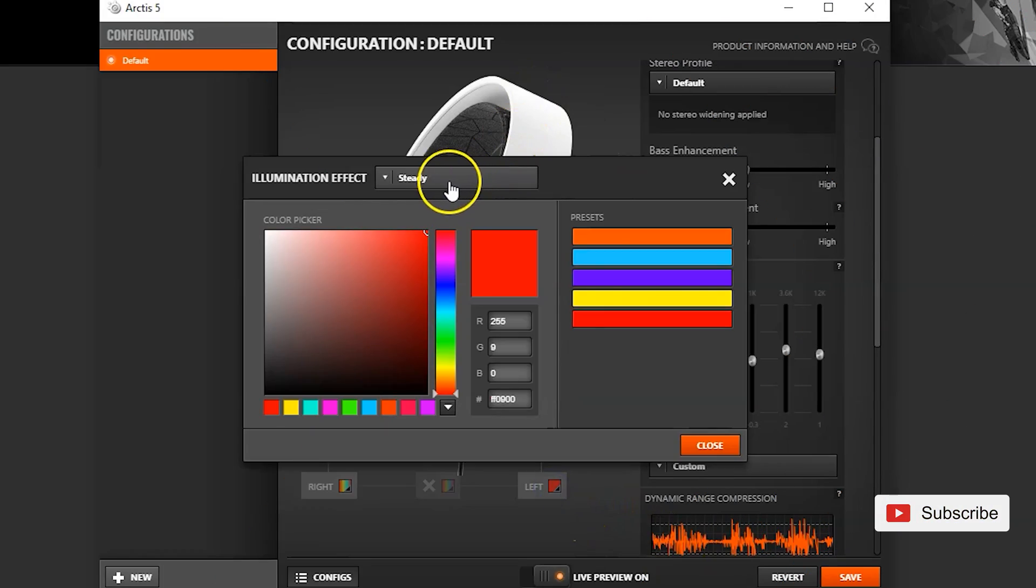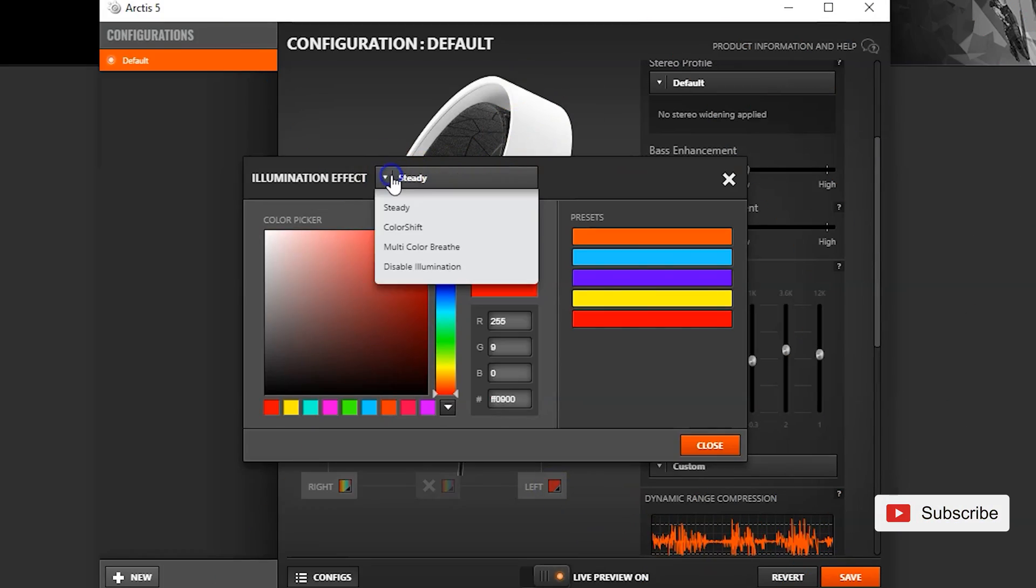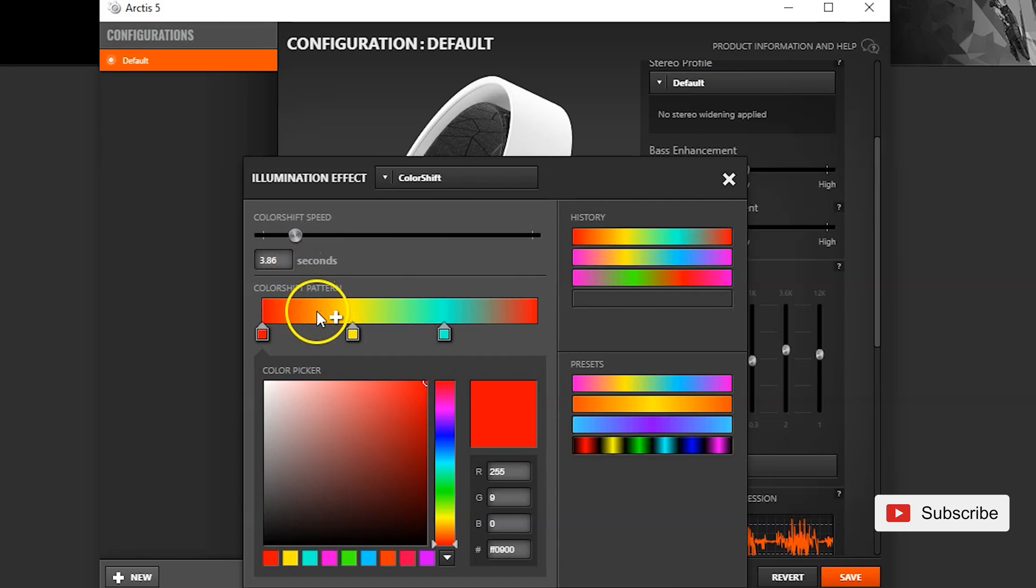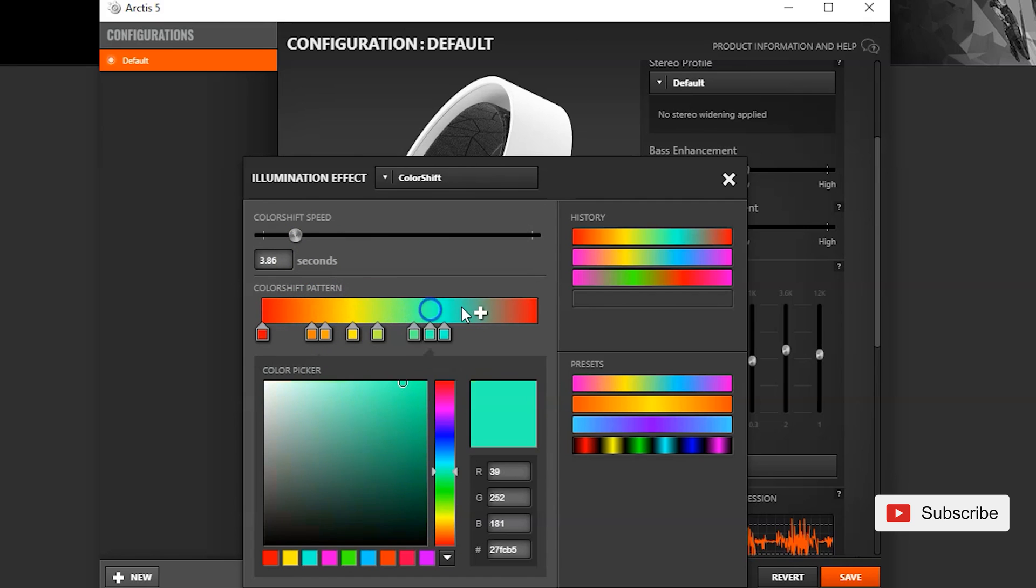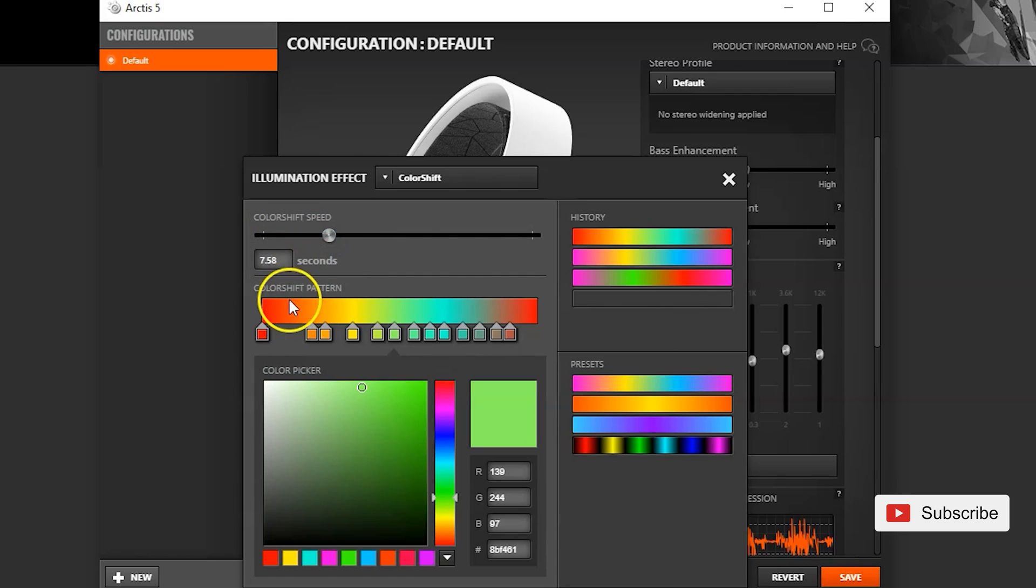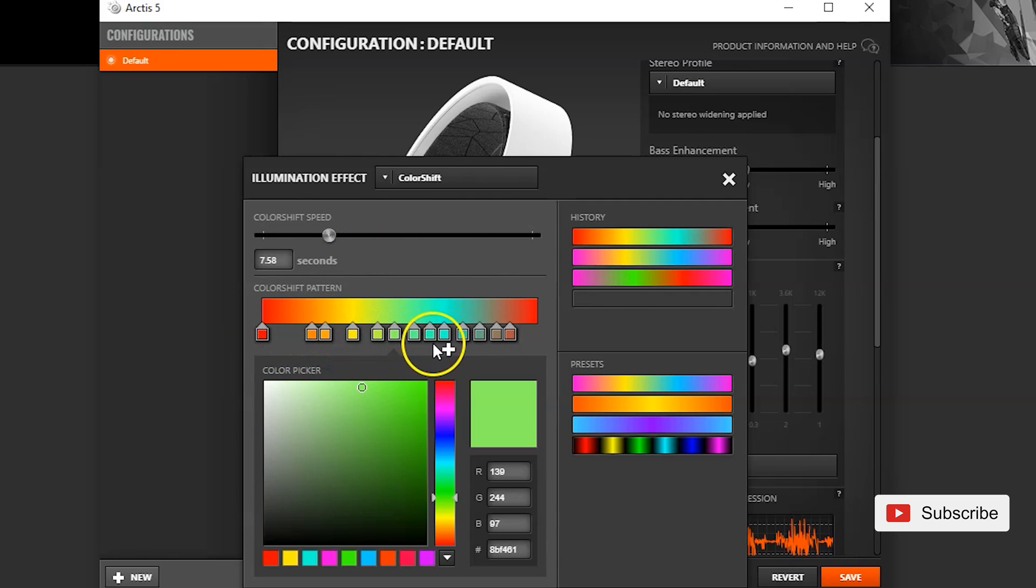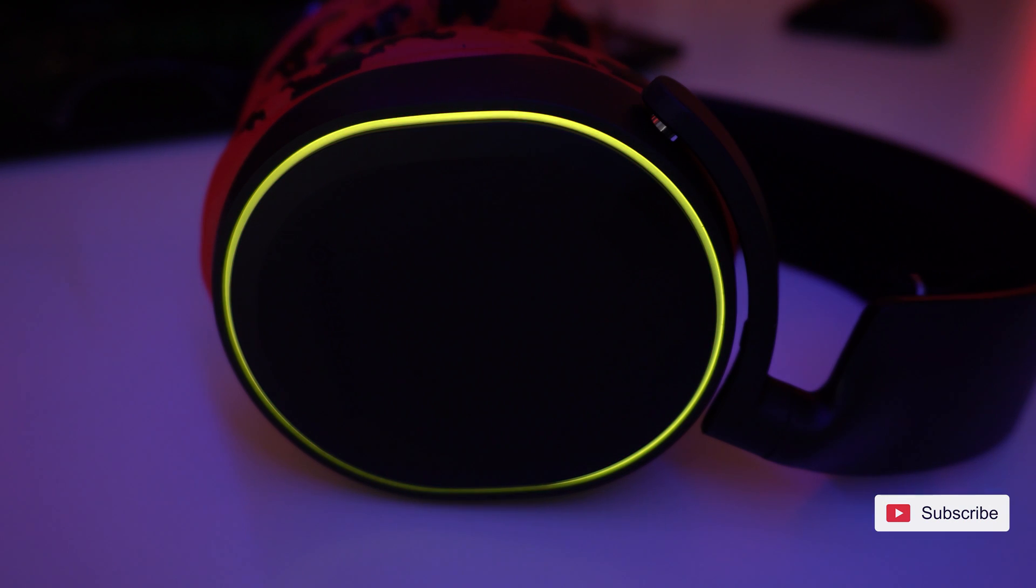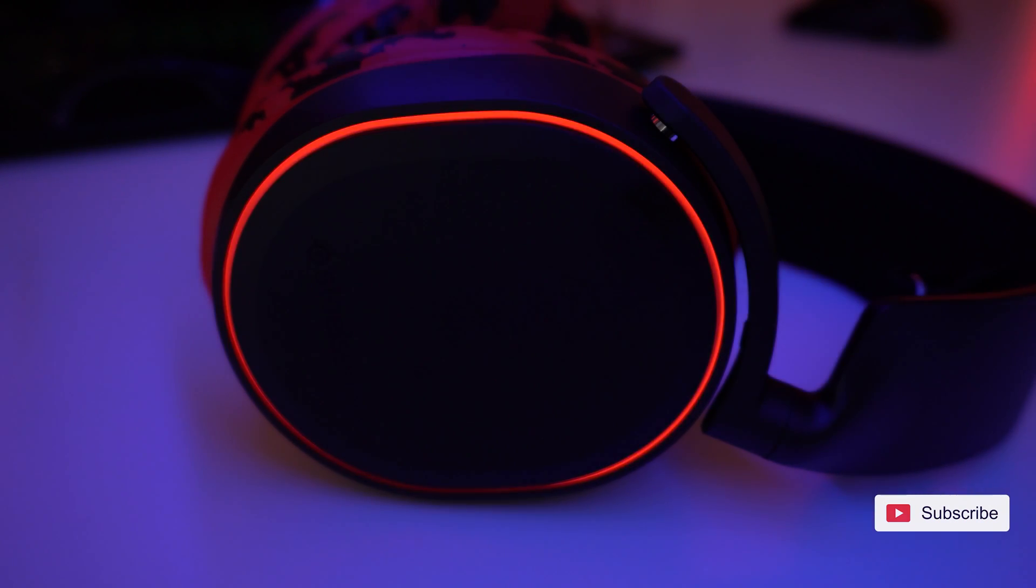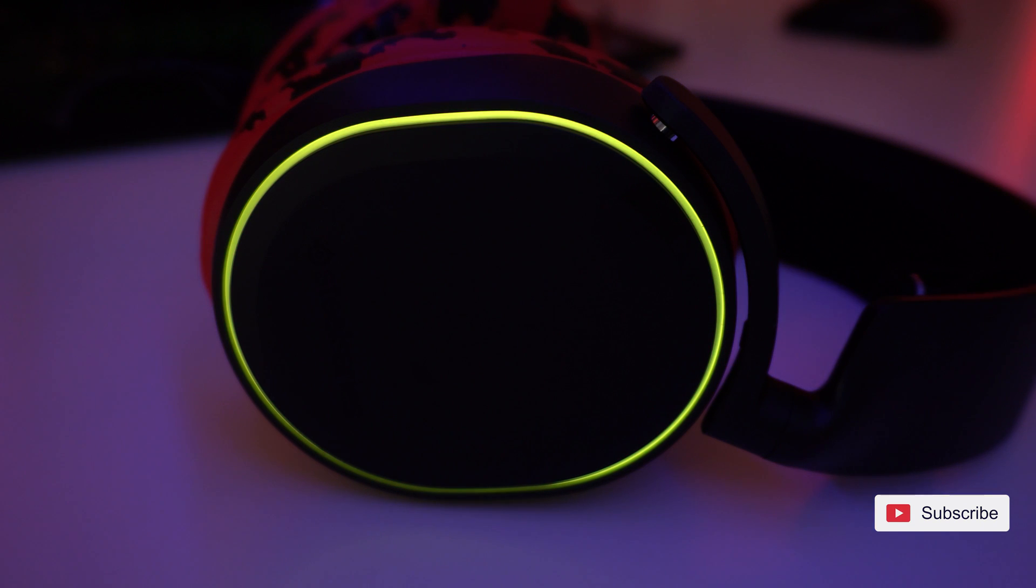The second mode is color shift. You get to choose between several colors. Basically, you can add. I did not try to see how many colors you can add but I just click and it adds multiple colors. There doesn't seem to be any limitation. And then you choose the color shift speed which is how fast it will move from color to color. And that basically, when you choose all of these colors, it will start moving from one color to another and it will never turn off. So it will continuously move between the colors.